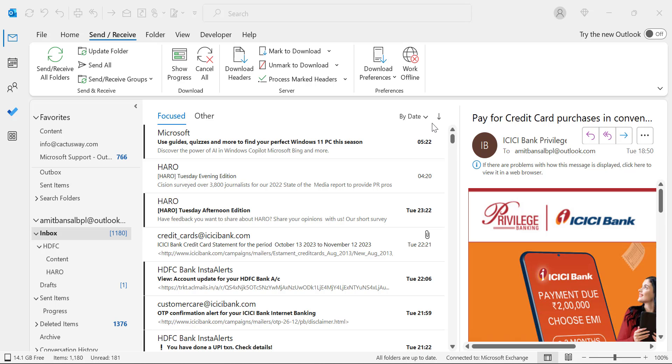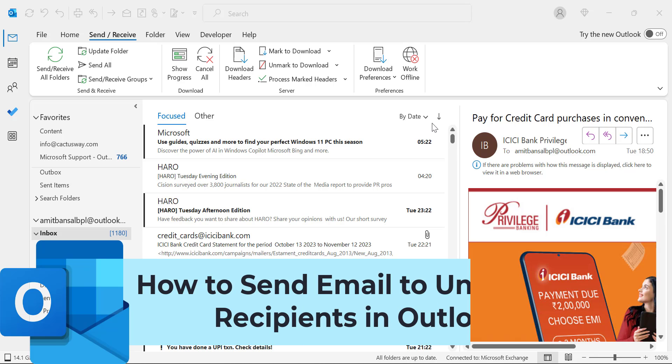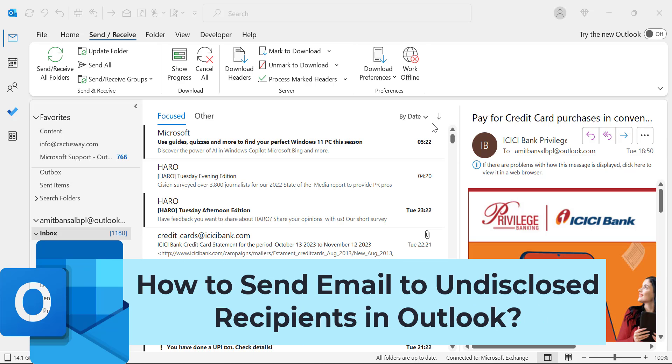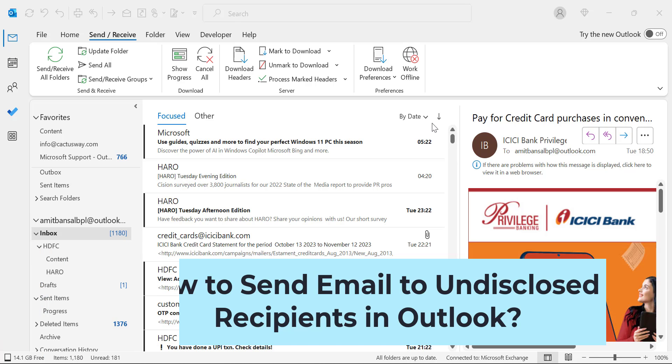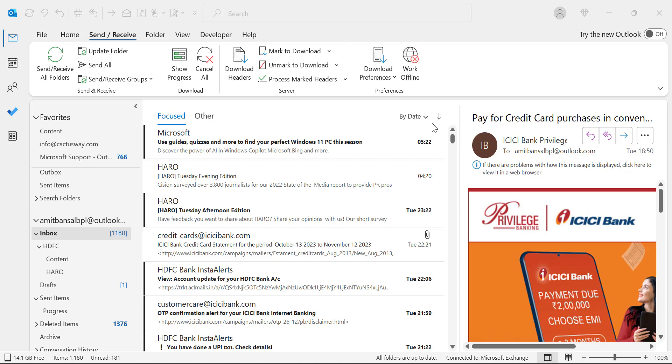Hello everyone, I'm Amit from Mail Smartly. In this video you will learn how to send an email to undisclosed recipients in Outlook, or you can also say how you can send email to multiple recipients without knowing them.